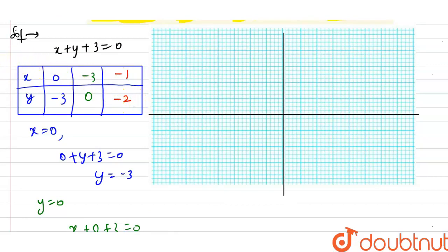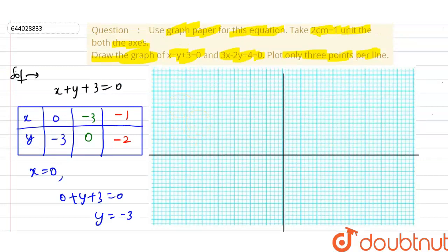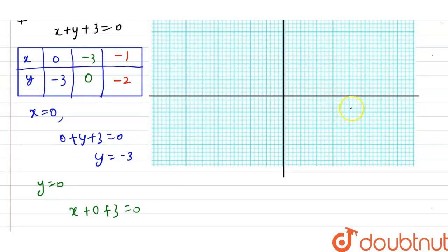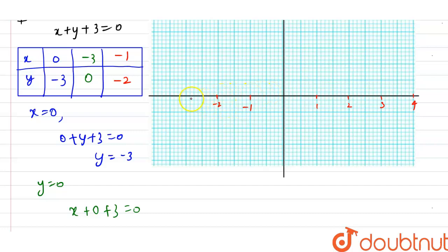Now I'm going to make the graph. We have to take two centimeters as one unit. So one centimeter is one unit, giving us markings at 1, 2, 3, 4 on the positive side, and -1, -2, -3, -4 on the negative side.